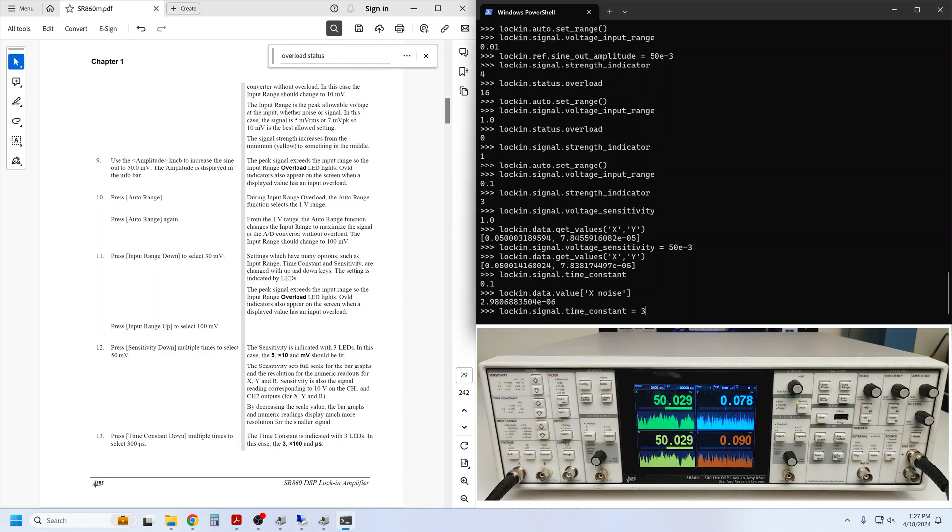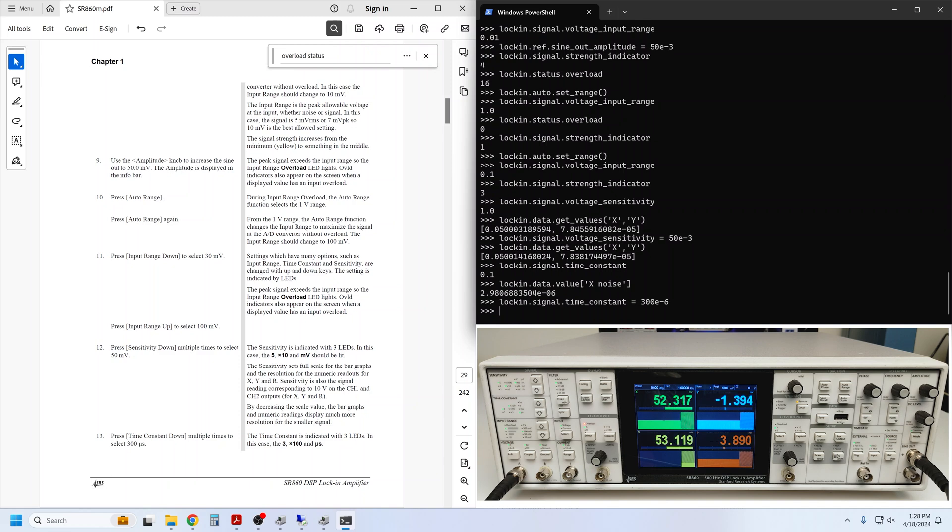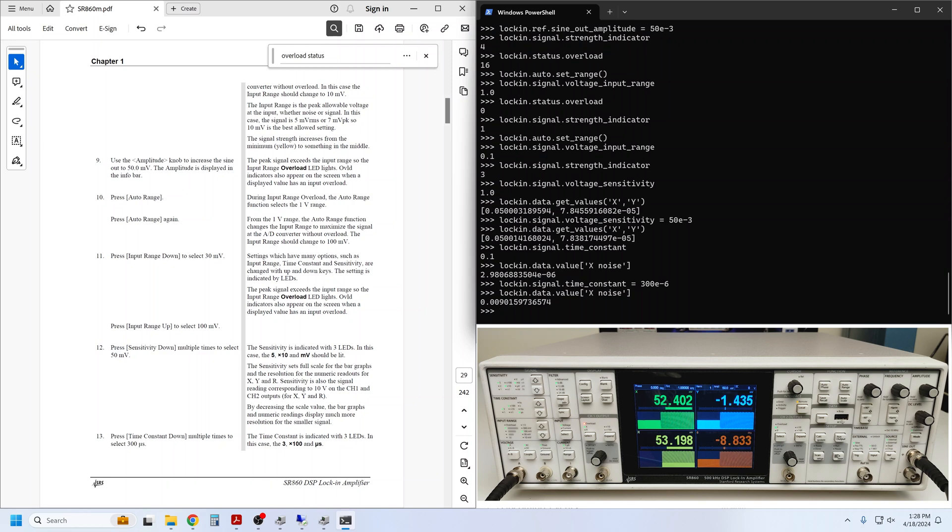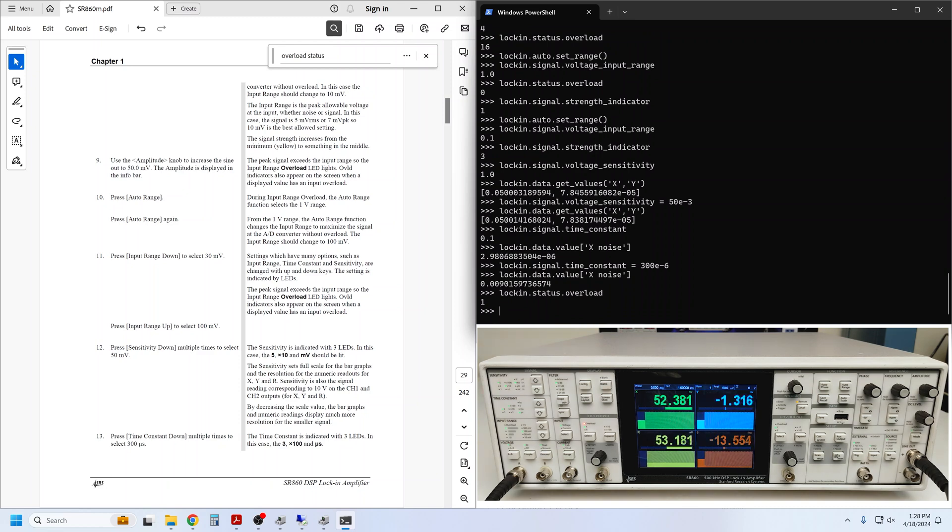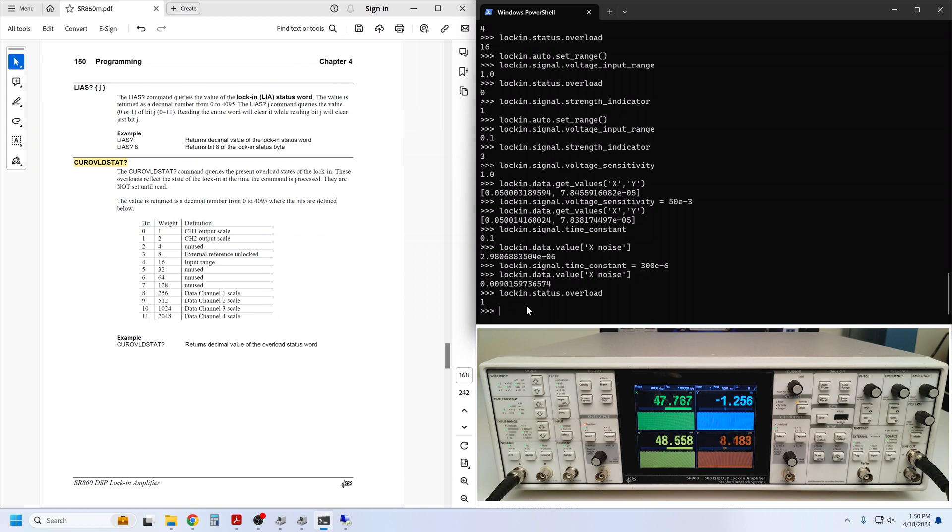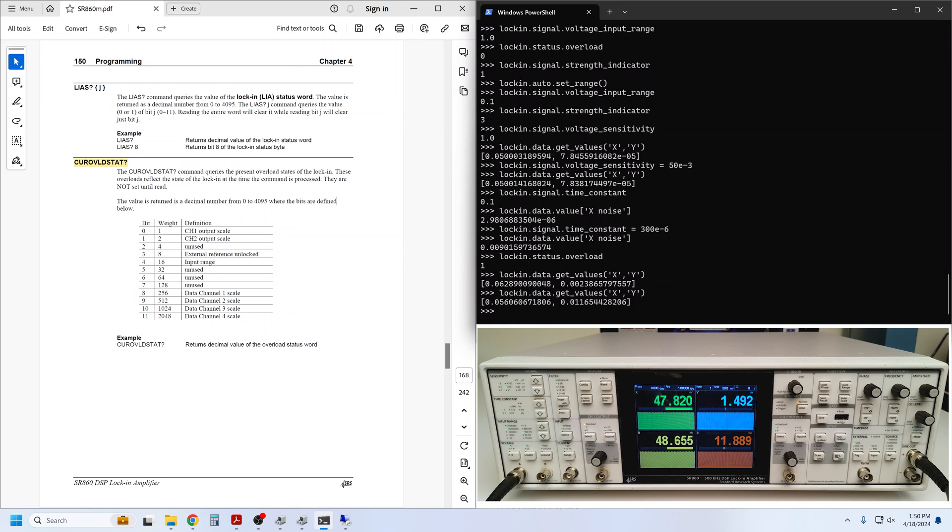If we reduce the time constant to 300 microseconds, we can clearly see an increase in the variation of the measured values on the front panel. This is because the 2F component that is produced by the multiplication of the signal times reference at the lock-in's mixer is no longer completely filtered out. We can see its effects in the X noise measurements, of course. This shorter time constant results in nearly 3 orders of magnitude more noise. And since our sensitivity is set to 50 millivolts, which also happens to be our signal amplitude, that extra noise is enough to cause an output overload.